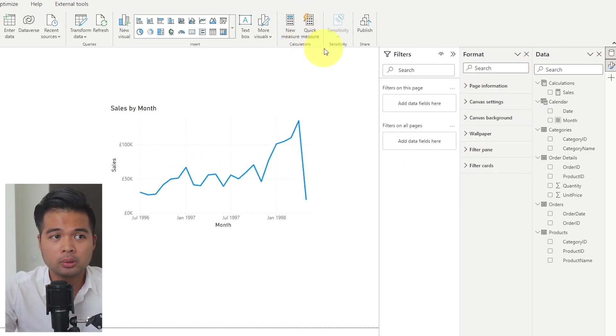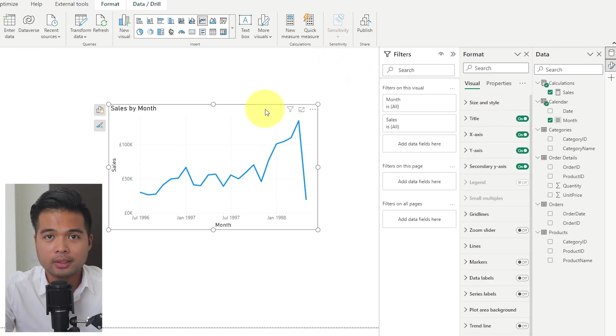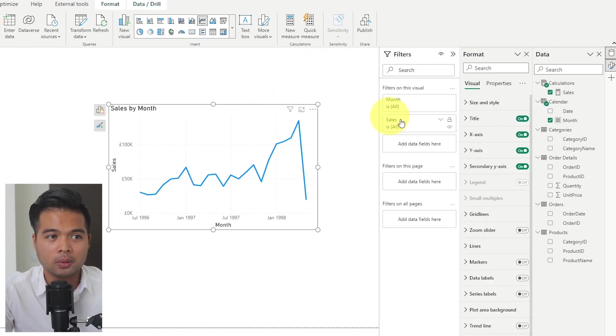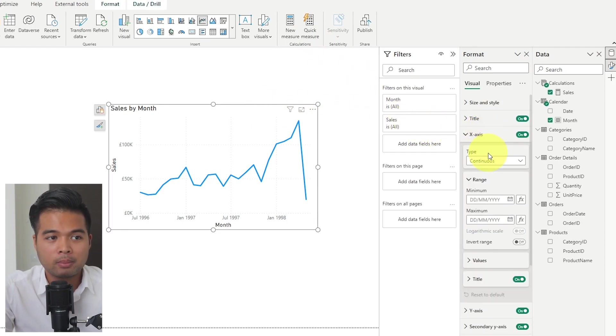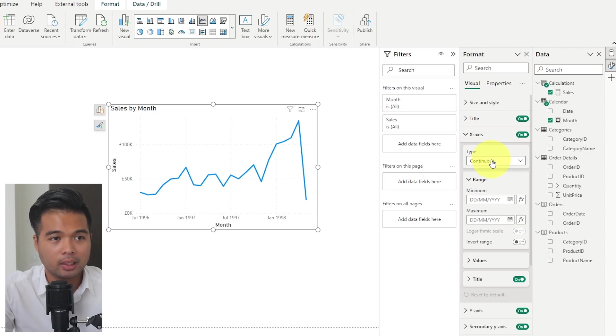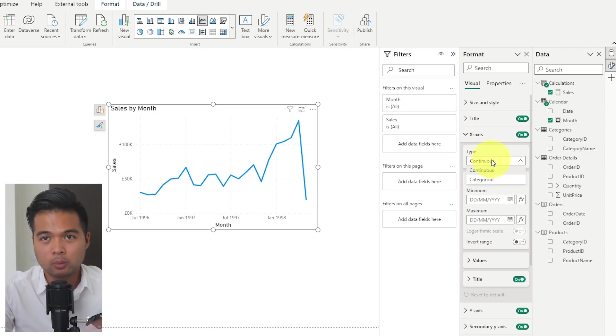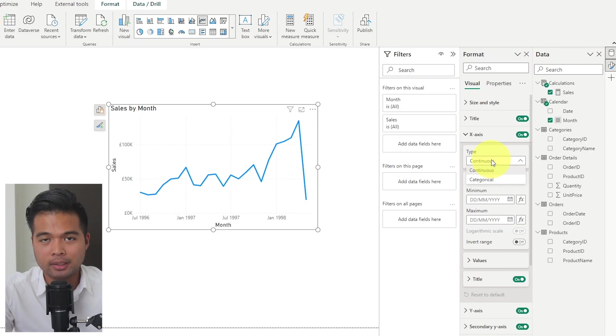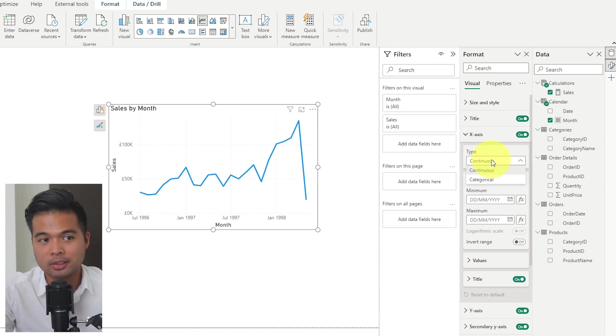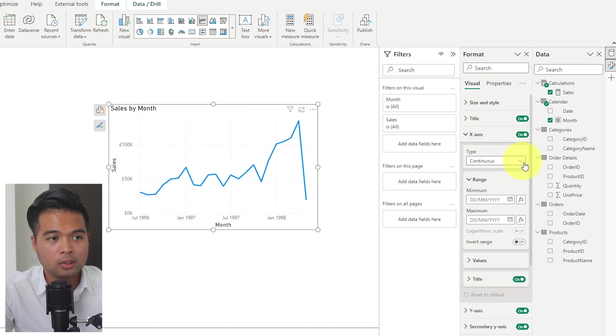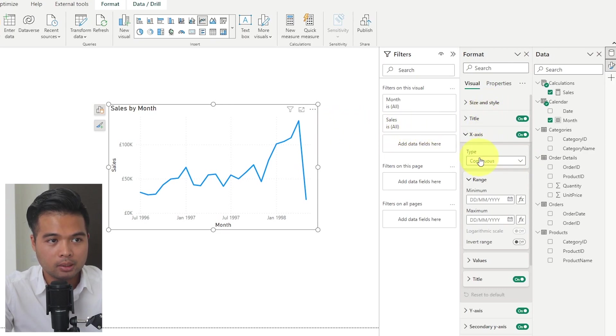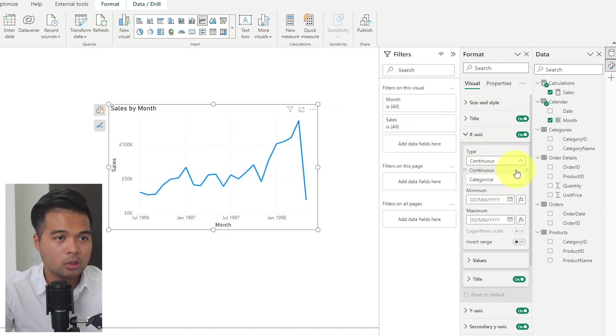So the first thing that we're going to want to make sure of is that the x-axis for the line charts is continuous. And that basically makes sure that the line chart is a time period and that we will be able to control it later, using reference lines and some measures. You can make sure that it's continuous by going to the properties. Under type, you will see it's continuous. And if it's categorical, just choose continuous.